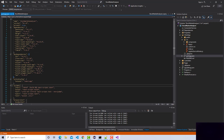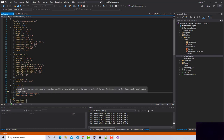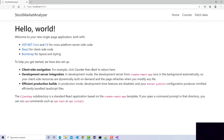This is pretty cool because later on, if you need to add additional dependencies to your project, you can use the npm command-line tool — for example 'npm install' — to grab and install them.